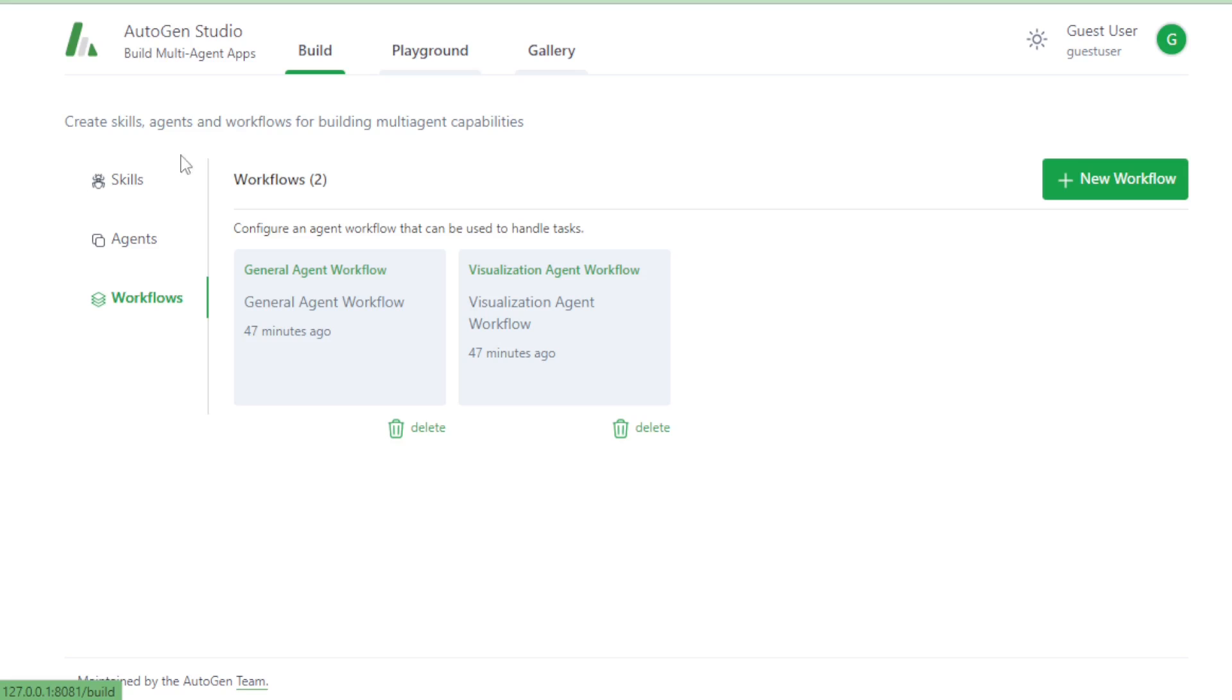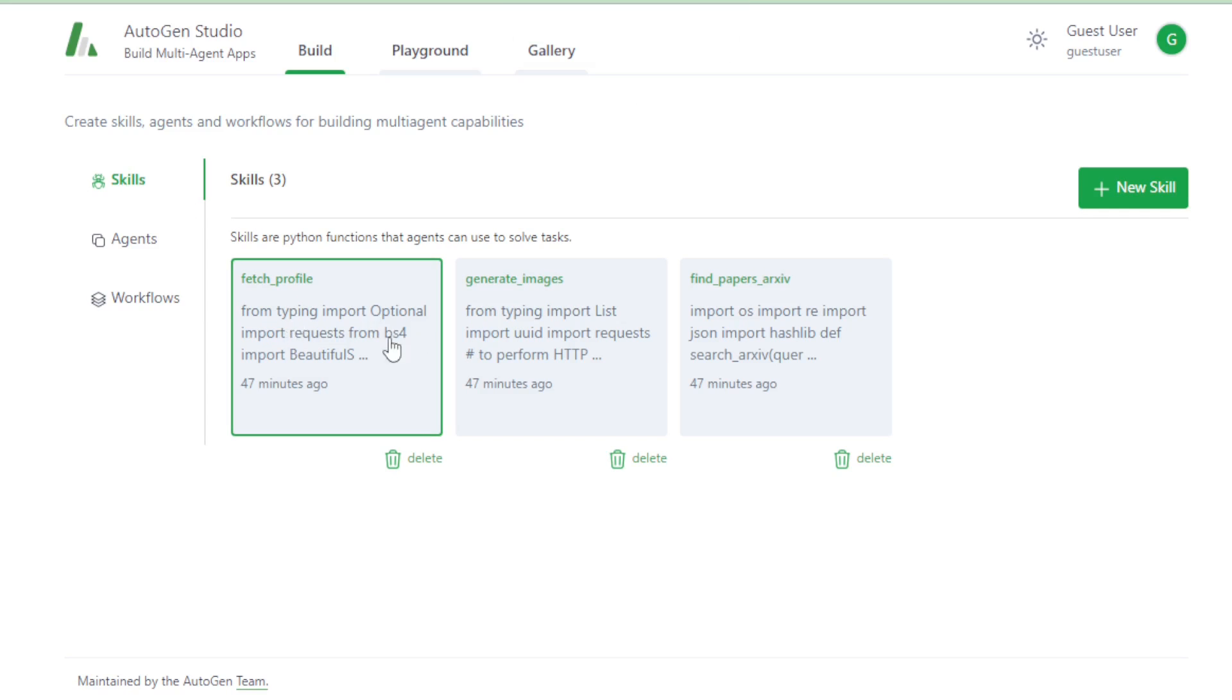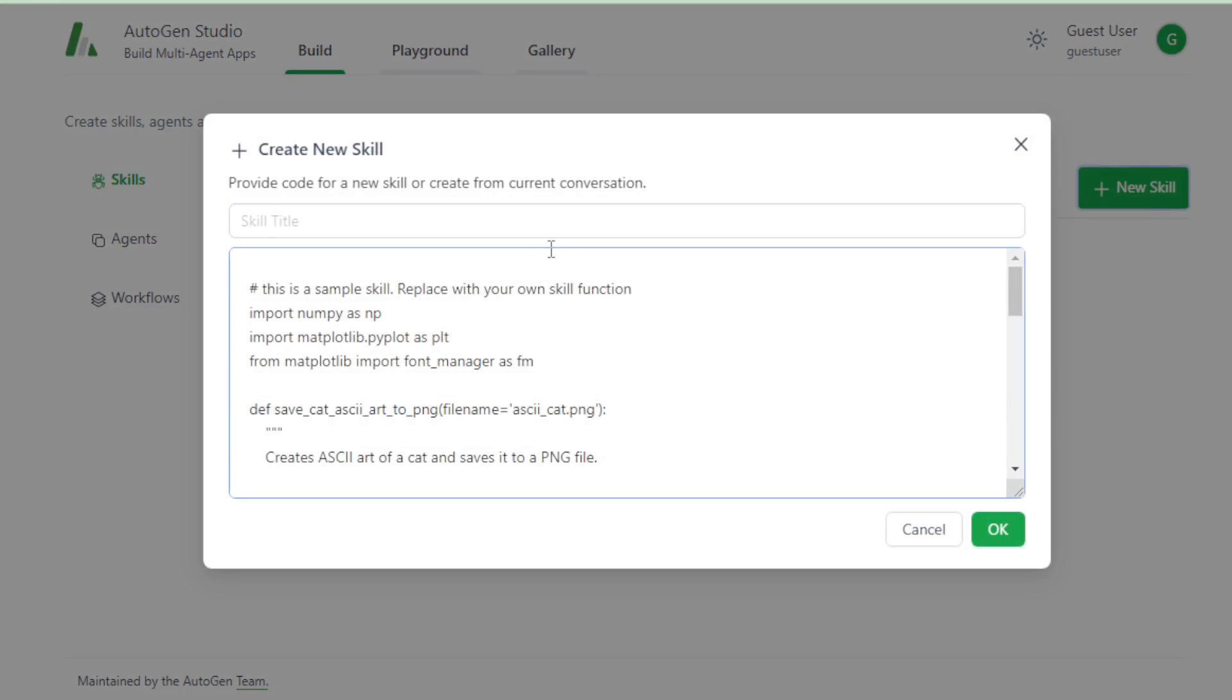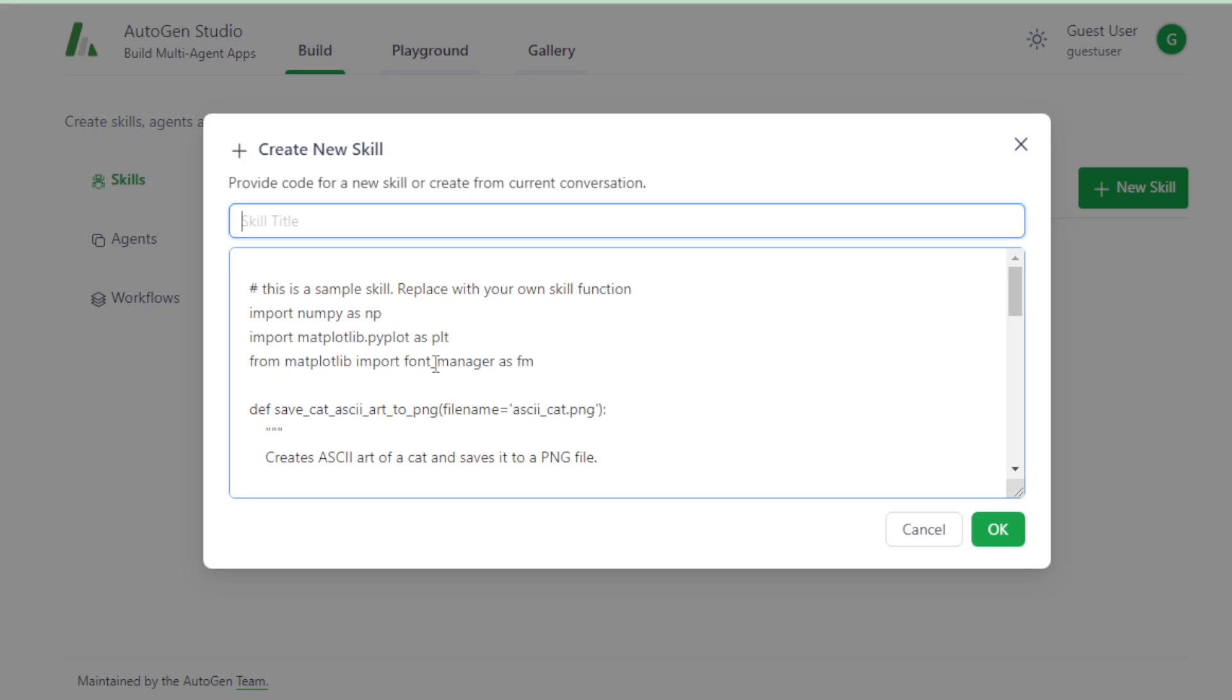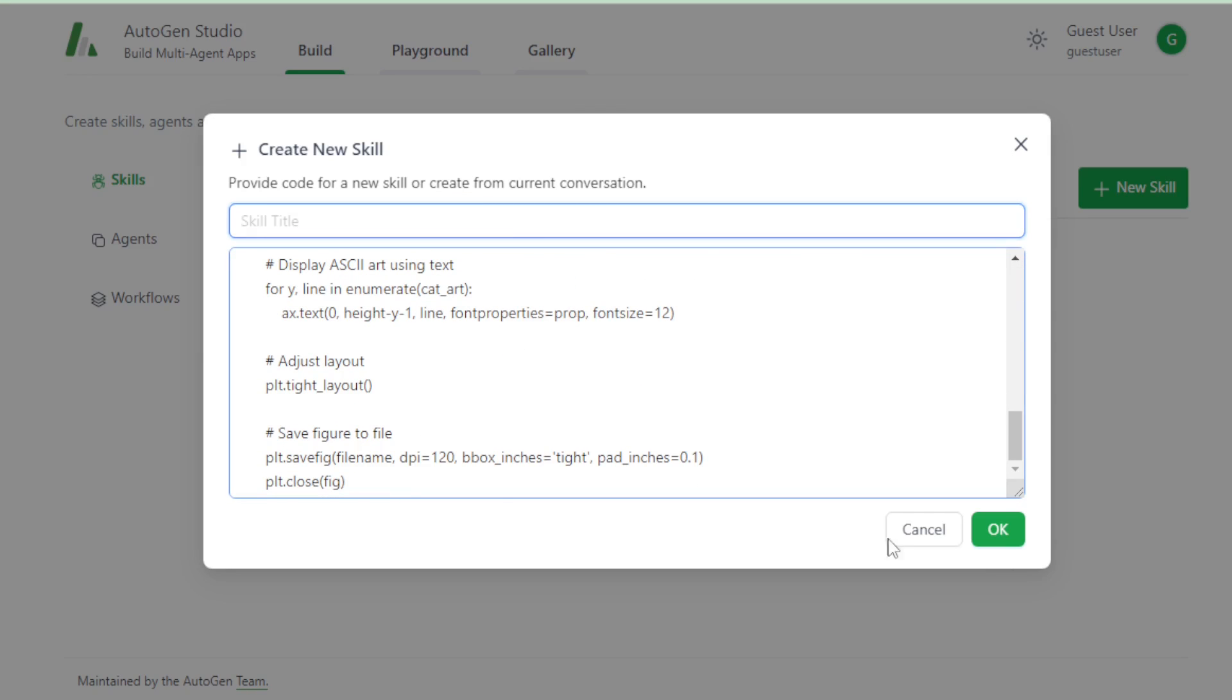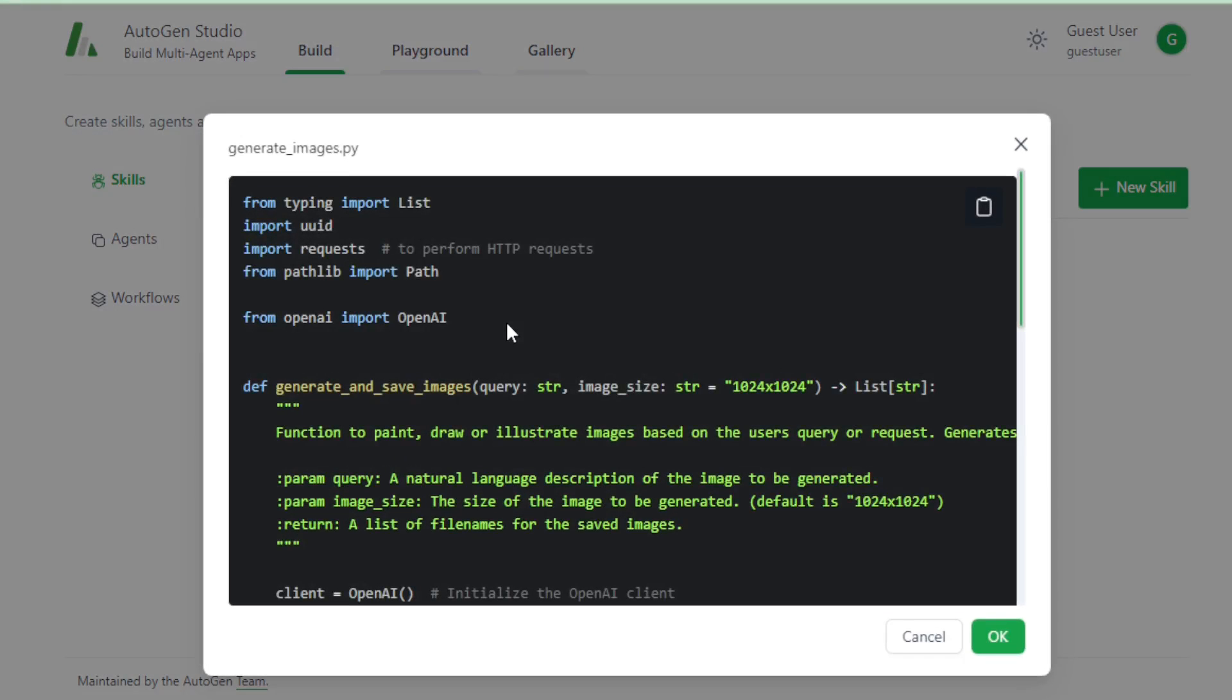In Build tab, you create your skills for your AI agent. You see some default created skills, and you create your own skills using New Skill tab. Create your new skills. First, enter your skill name and enter your function codes, and create your skills. And you can see all your created skill codes and function details.